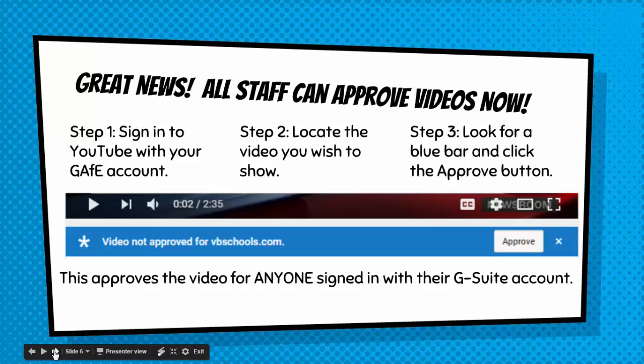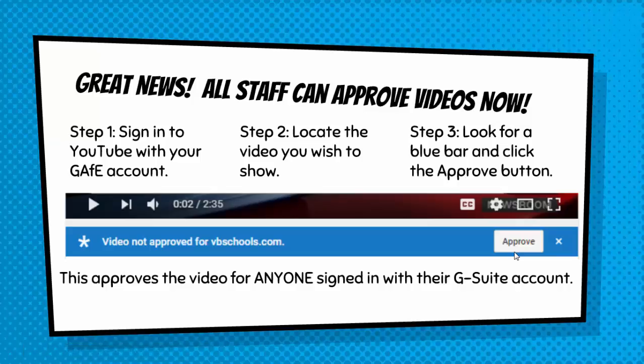If you're signed in with your G Suite account then you can approve videos and make them available to anyone on VB Schools. Many videos will already be approved but you should always check anything that you plan to have your students view. Just because you can see it doesn't mean the students can. Notice the blue bar shown here — this means students would not be able to view this video. Once you approve it, however, anyone signed in with their G Suite account can too.